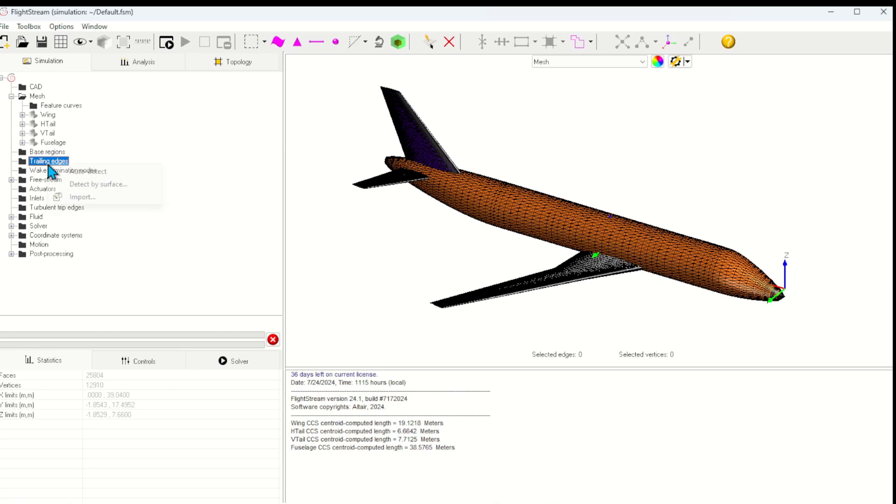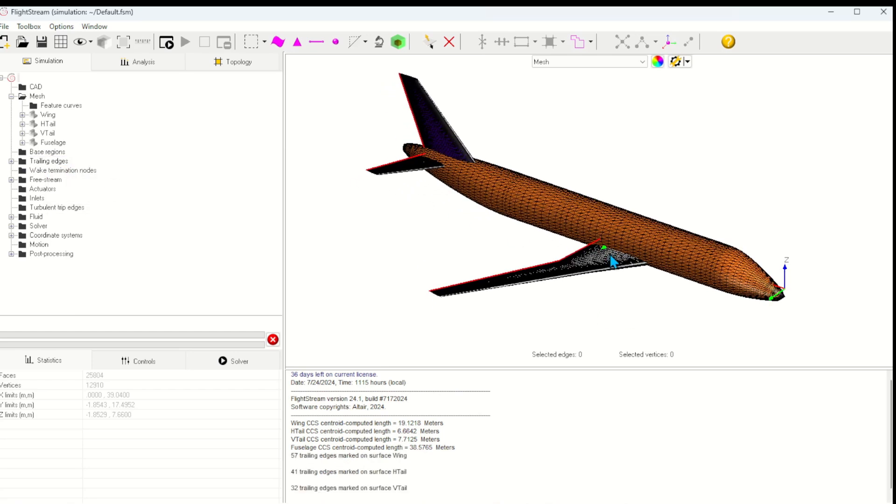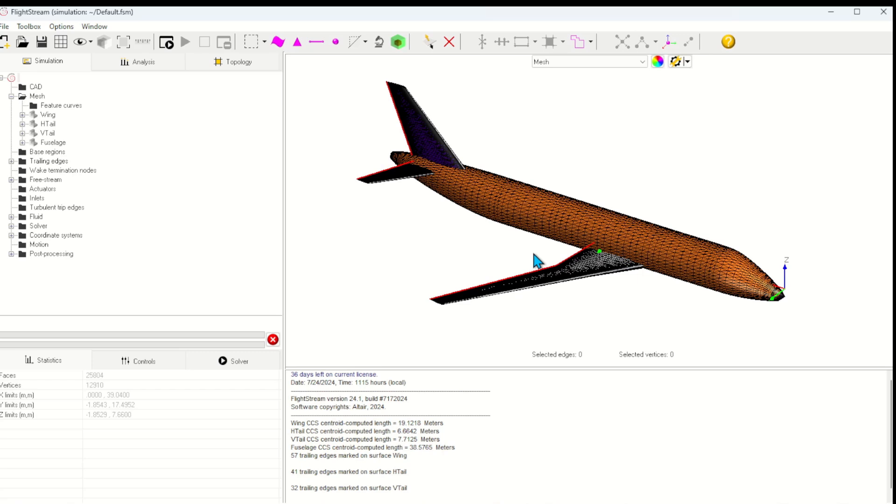First, I'll detect the trailing edges. The trailing edges are a type of boundary condition that tell Flightstream where to shed wakes from. Wake shedding allows the vorticity problem to be well posed and allows for the calculation of surface pressures and, thus, integration of aerodynamic forces.